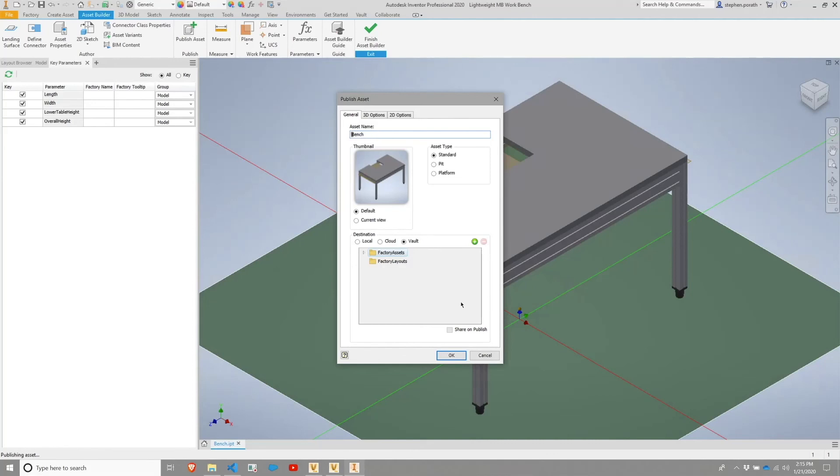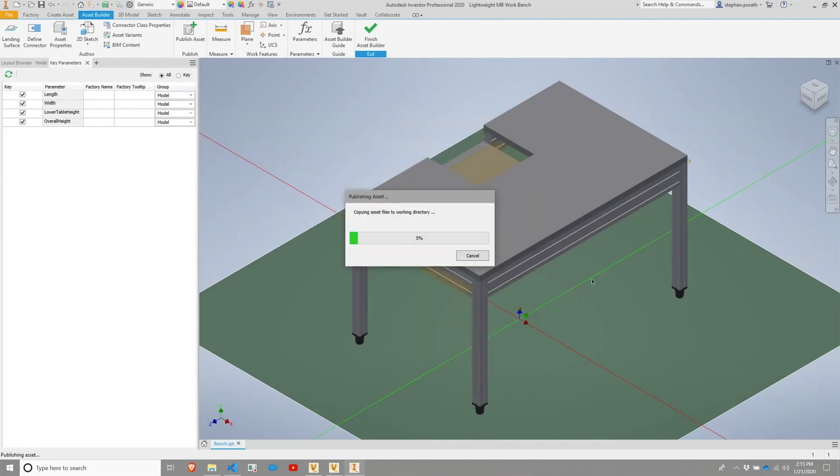Flipping back to the general tab, we'll go ahead and hit okay. And this will go through a publication process.